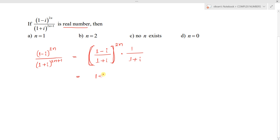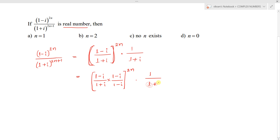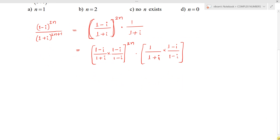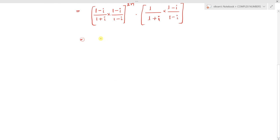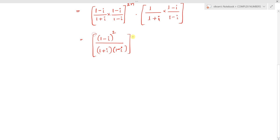We need to rationalize (1 minus i)/(1 plus i) by multiplying with the conjugate (1 minus i)/(1 minus i). So we get [(1 minus i)/(1 minus i)]^(2n) into 1/(1 plus i), and we also multiply and divide by (1 minus i)/(1 minus i), the conjugate of (1 plus i).